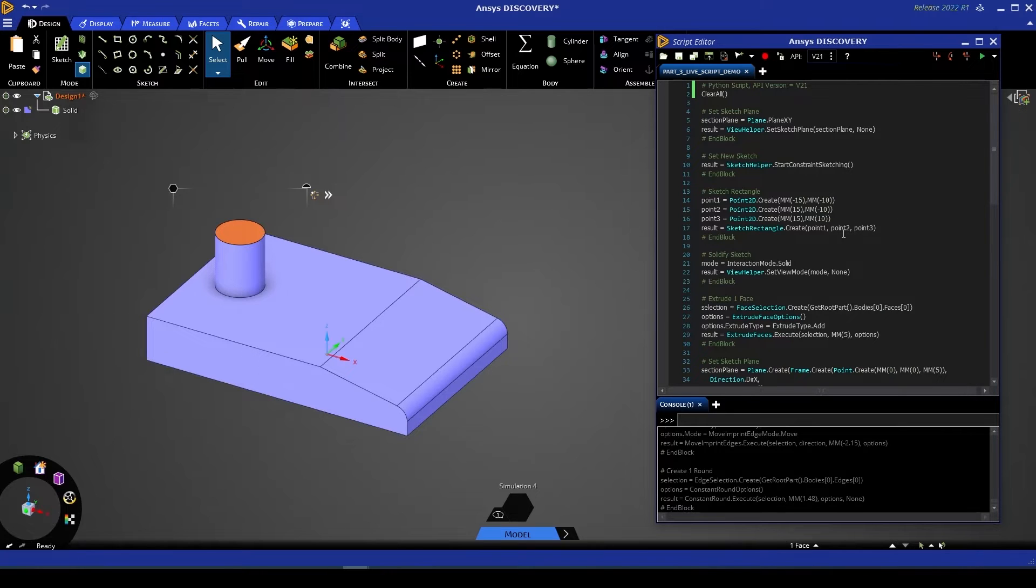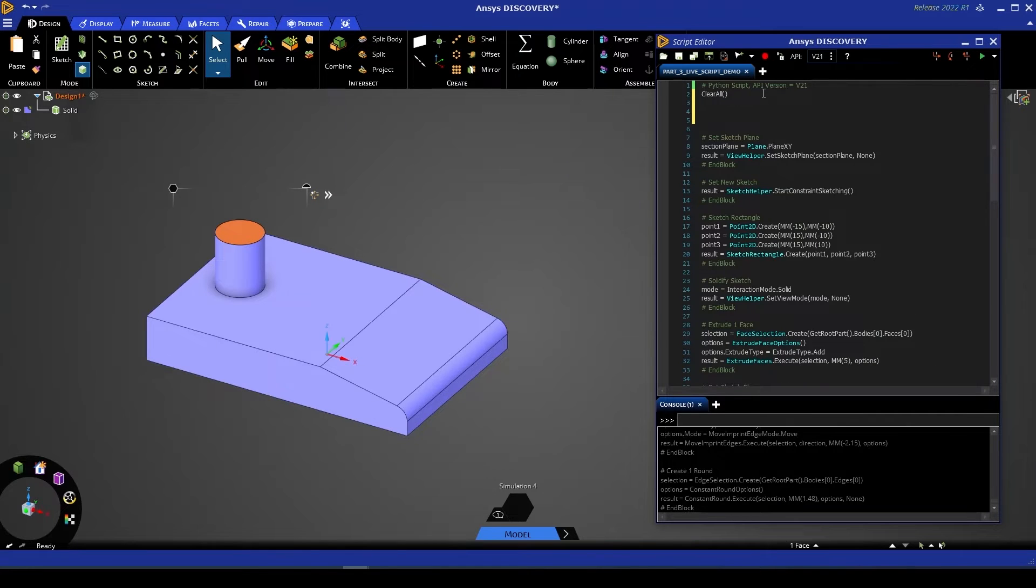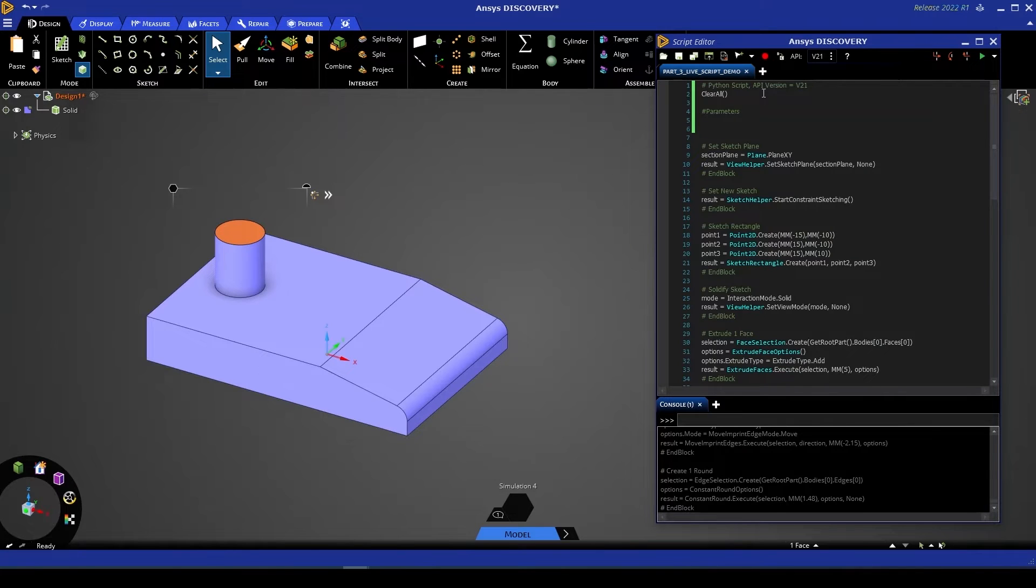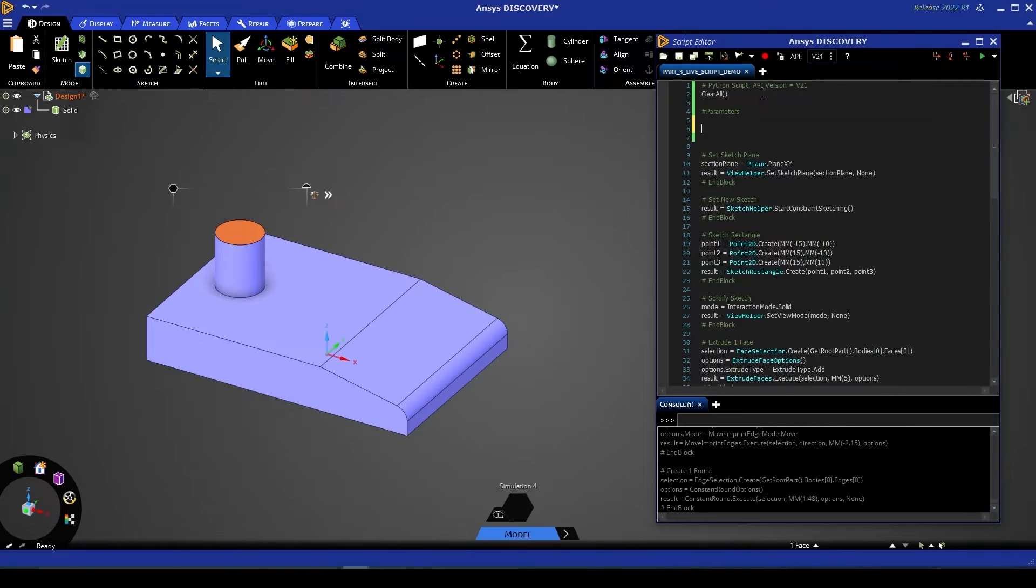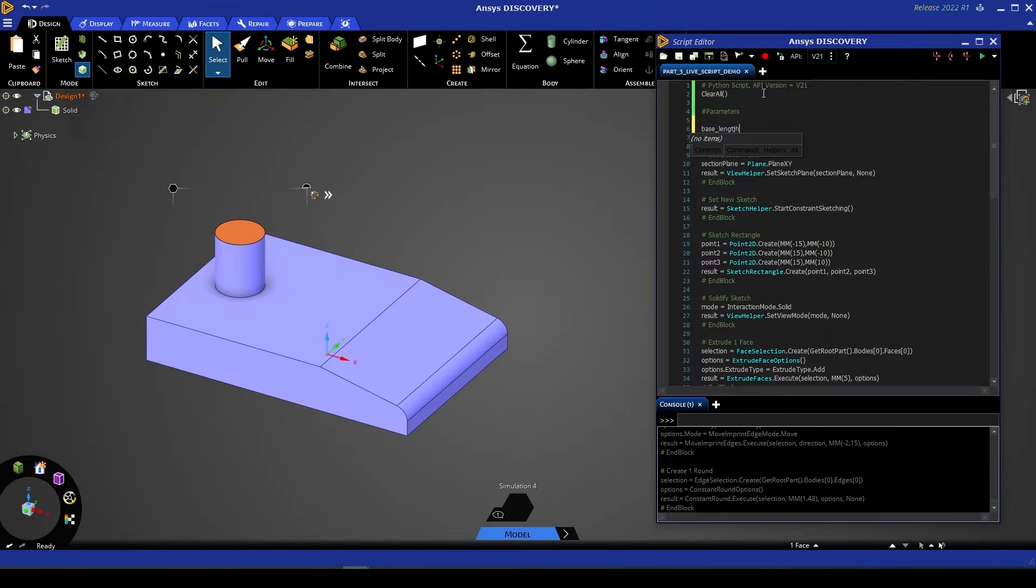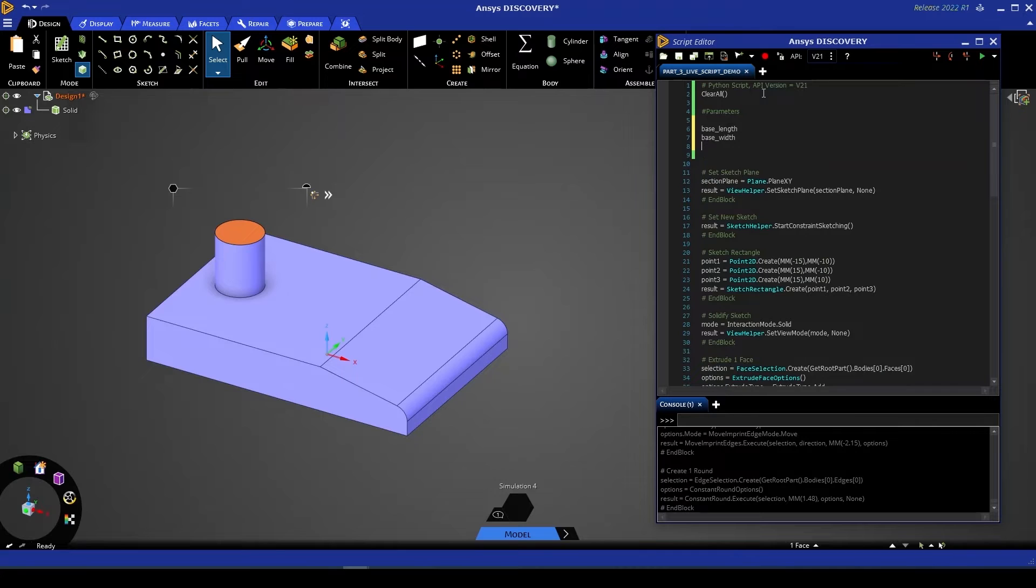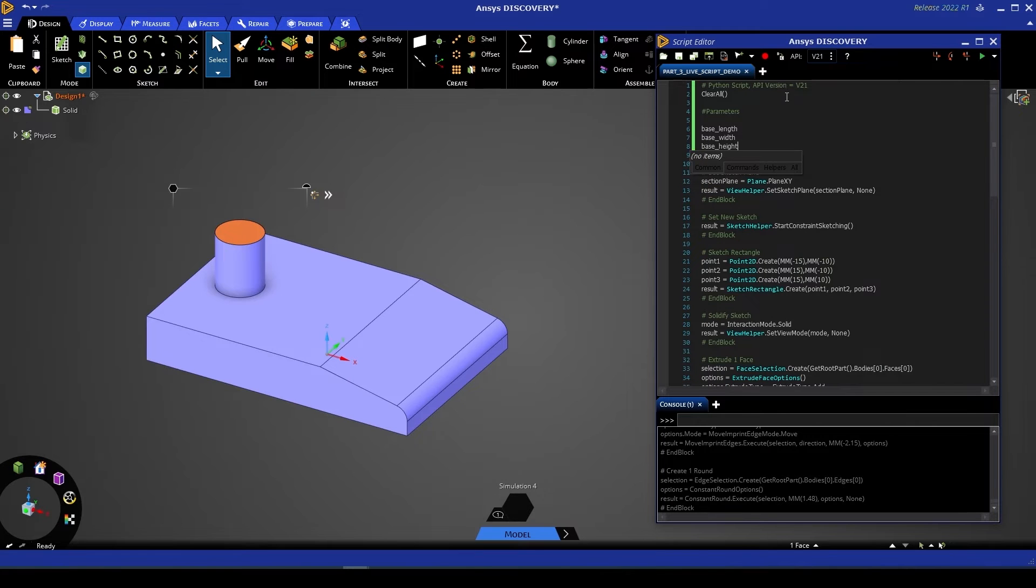Next we're going to start to parameterize this script. Near the top of my script is where I'm going to place my parameters but you can place these wherever you might see fit. The first thing we might want to change is the size of the base of this shape. So for example let's create some variables called base length, base width and base height.